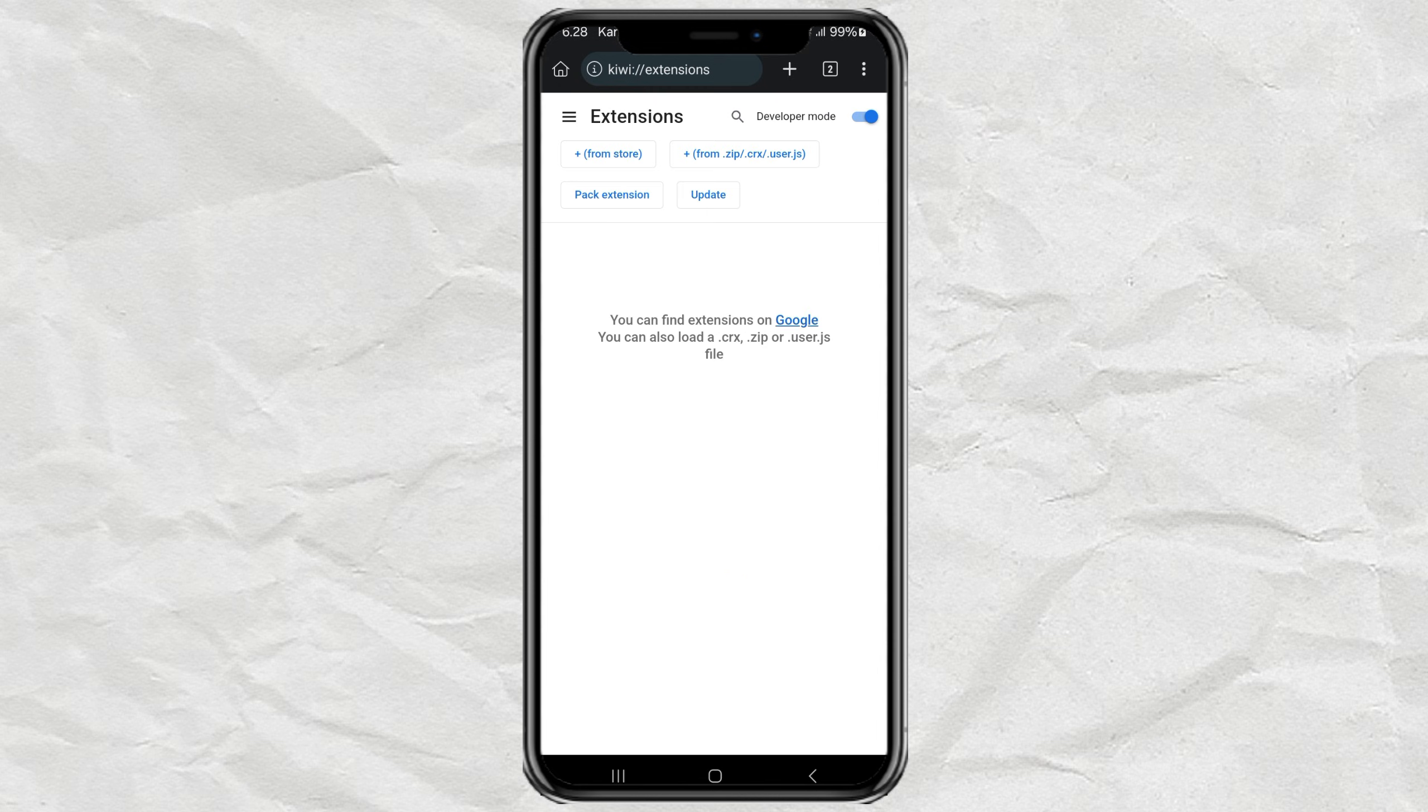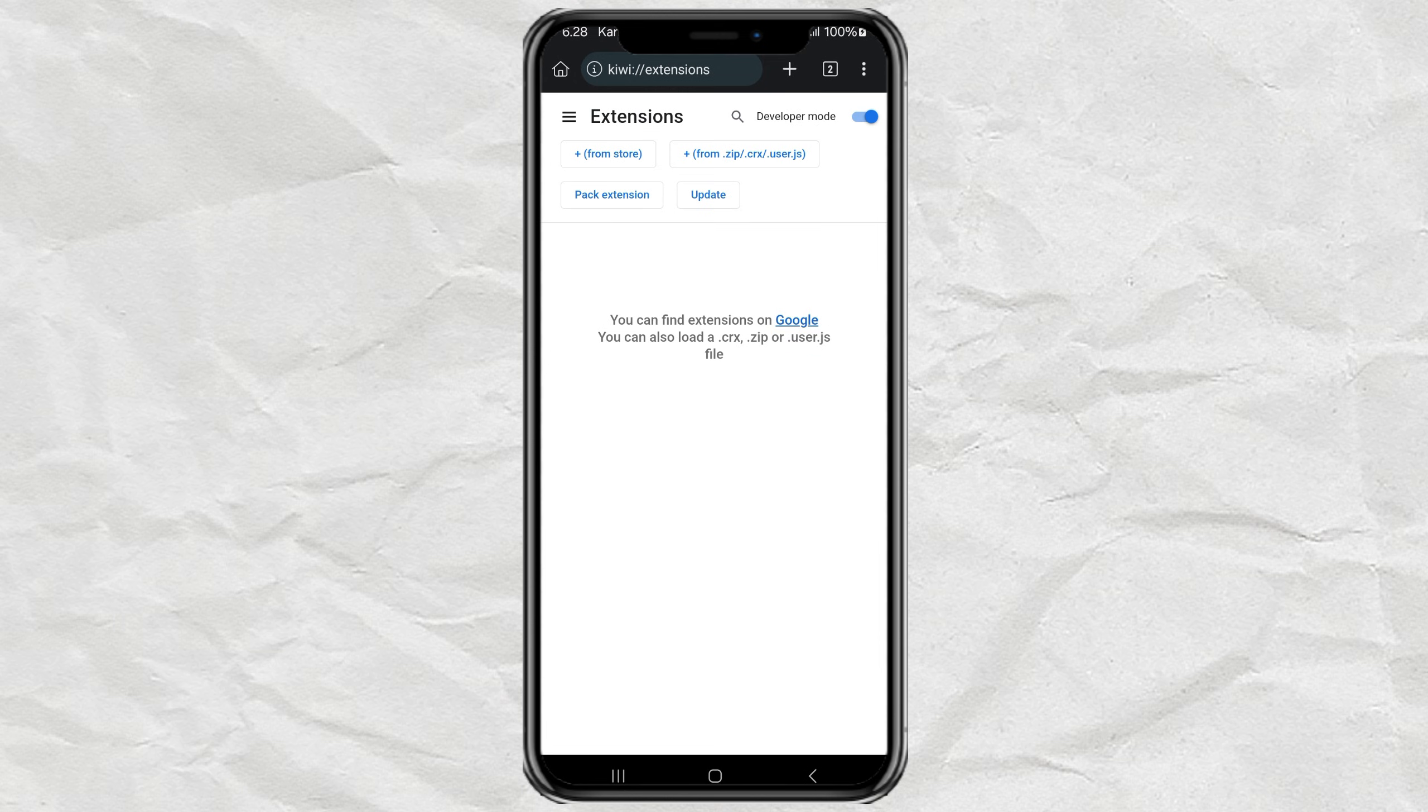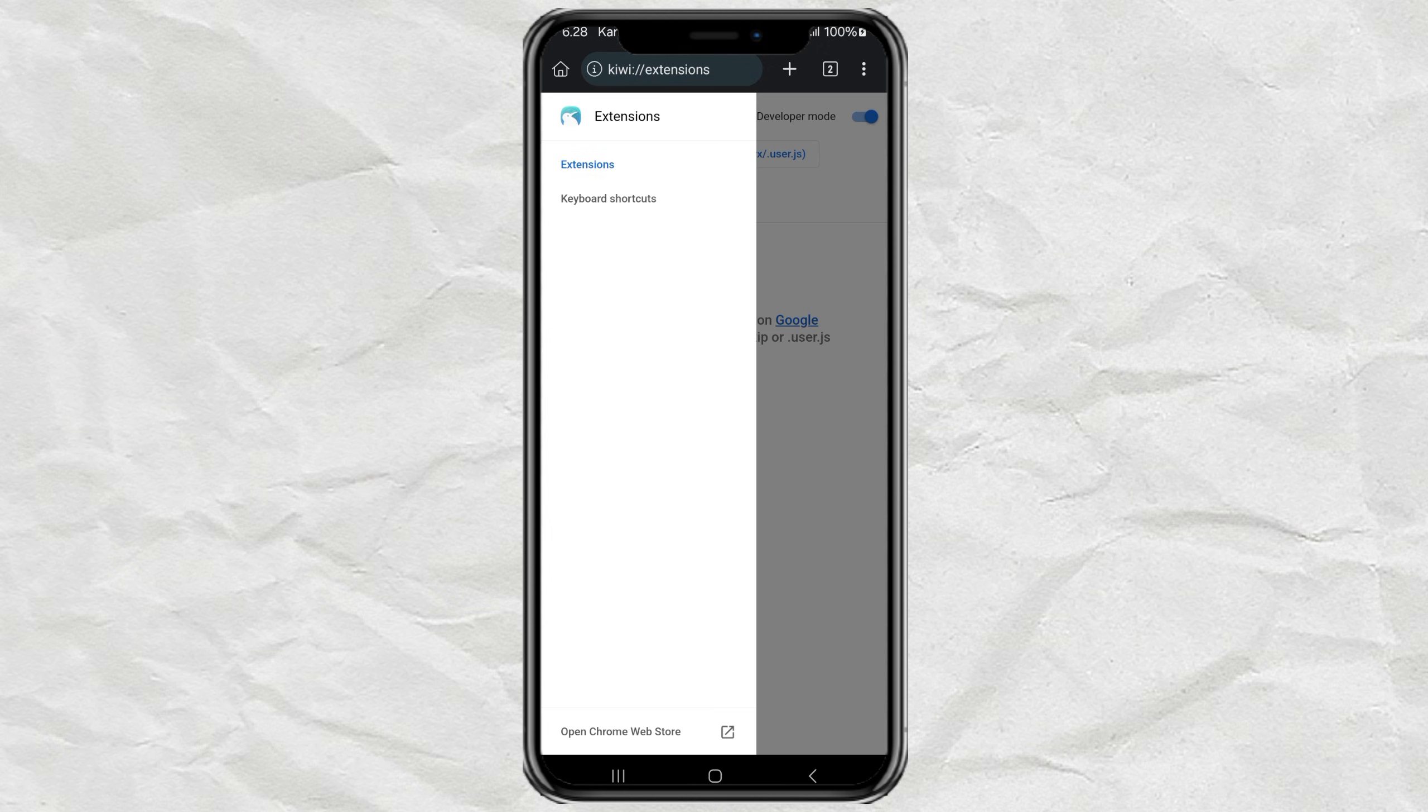Now, if you already have an extension file in .zip, .crx, or .user.js format, you can load it directly from here. But if not, no problem. Just tap the little menu icon in the top left and select Open Chrome Web Store.